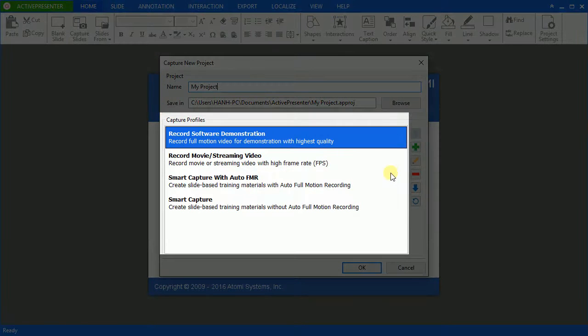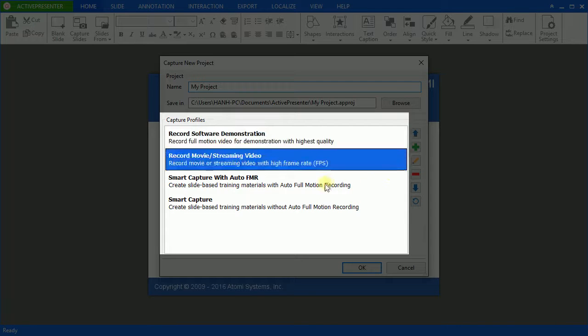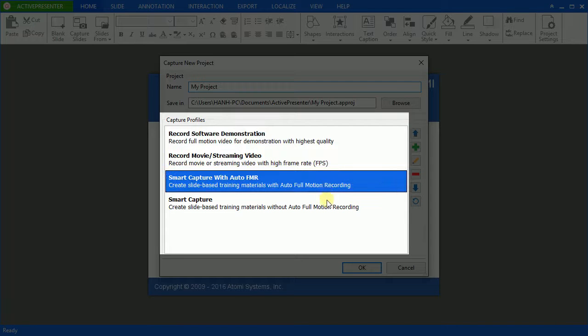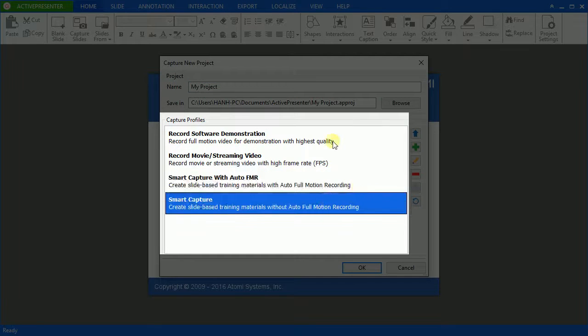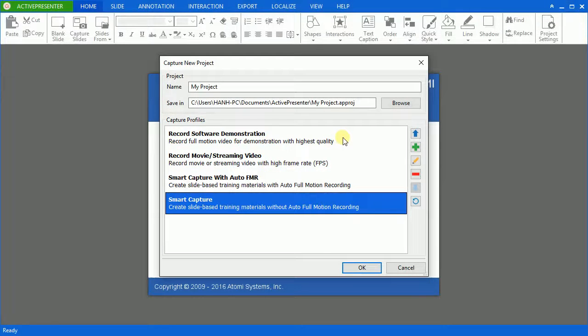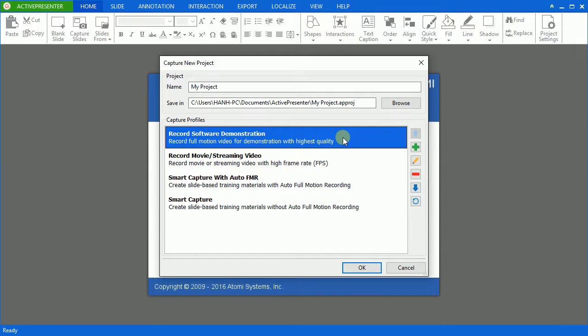Under the Capture profiles, ActivePresenter offers you 4 capture profiles to choose. They are used to record your screen for software simulations, create video demonstrations, design e-learning courses and so many things on.